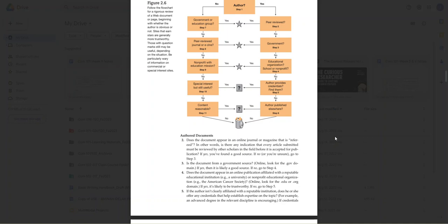One word of advice I'd like to pass along is that when you refer to authors—print authors, online authors, any textbook authors—we always refer to authors as first name and last name, full name. So in other words, Bruce Ballinger, right? Or you use the last name only. So it would be Ballinger.